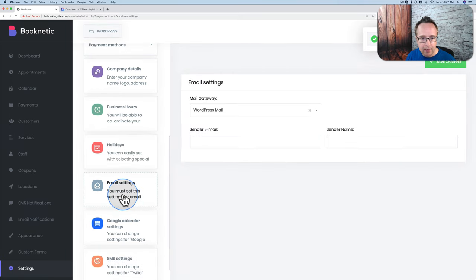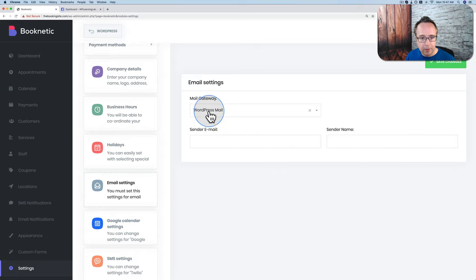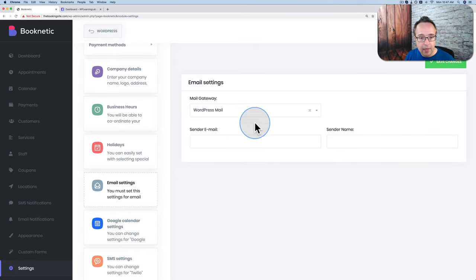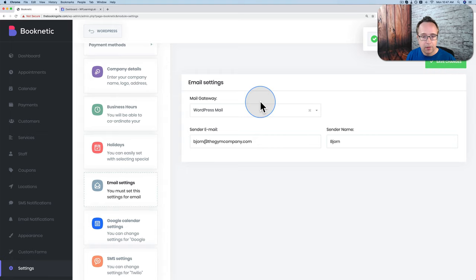For email settings, we can send through WordPress mail or an SMTP external mail server. I usually go with WordPress mail first, and move to SMTP if it doesn't work. For the sender email, enter your real email address, and enter the sender name. Save changes — now this is who emails will be coming from.